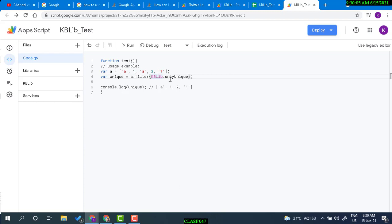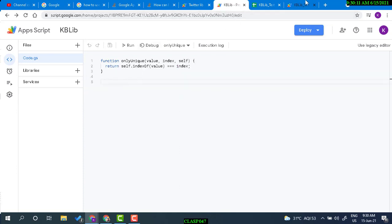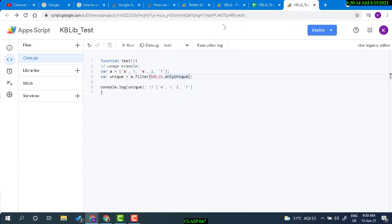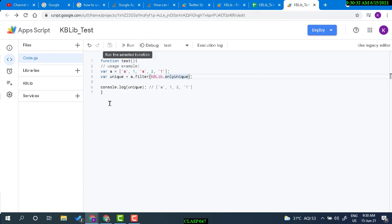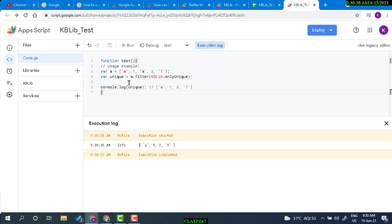It will load the library, fetch, and return data for every function call. For quick, faster response it's better to have functions within the same project. But if you want to keep all functions in one library during development, you can do that and test, then for delivery copy the functions into the same project — that will be much faster.